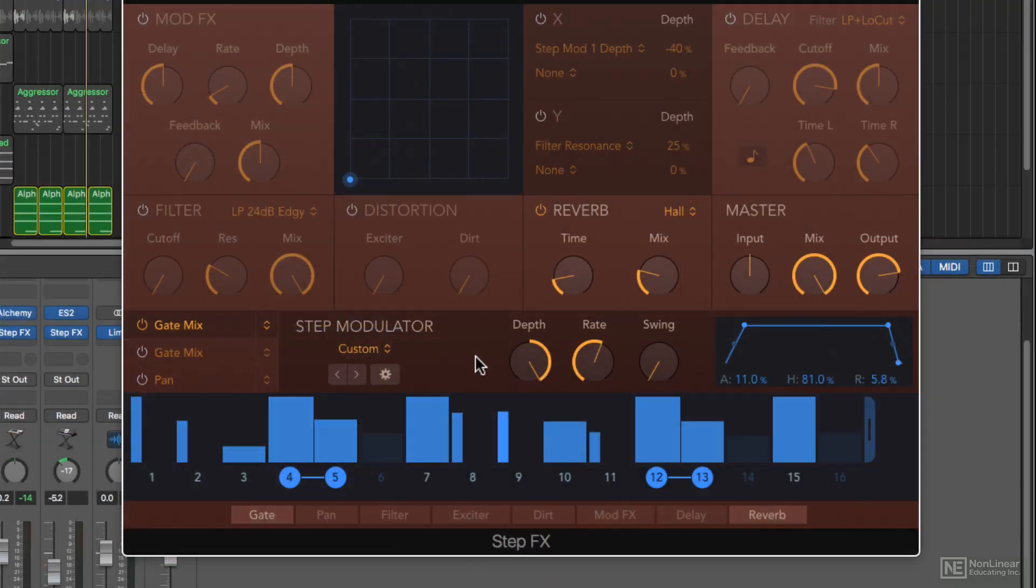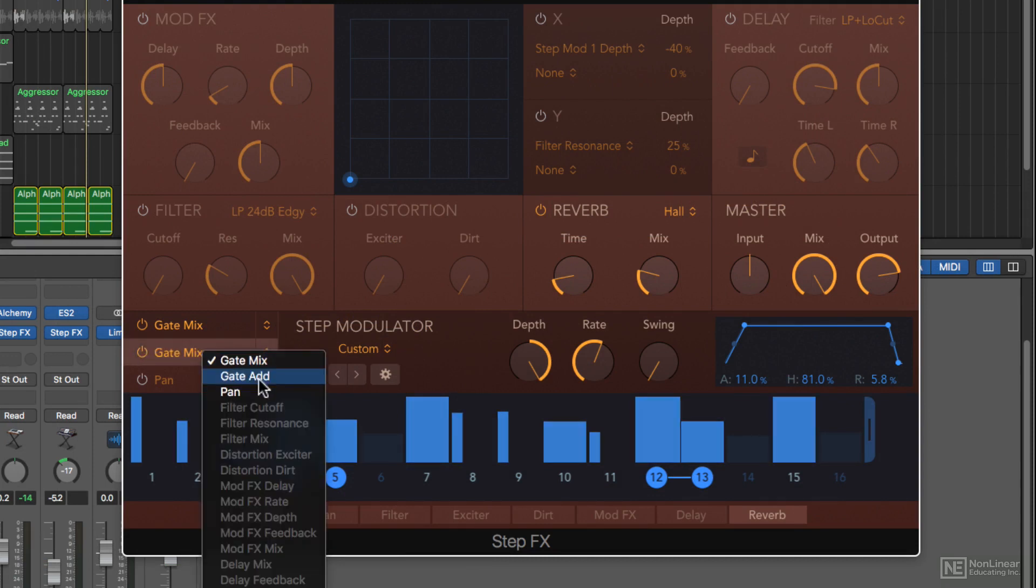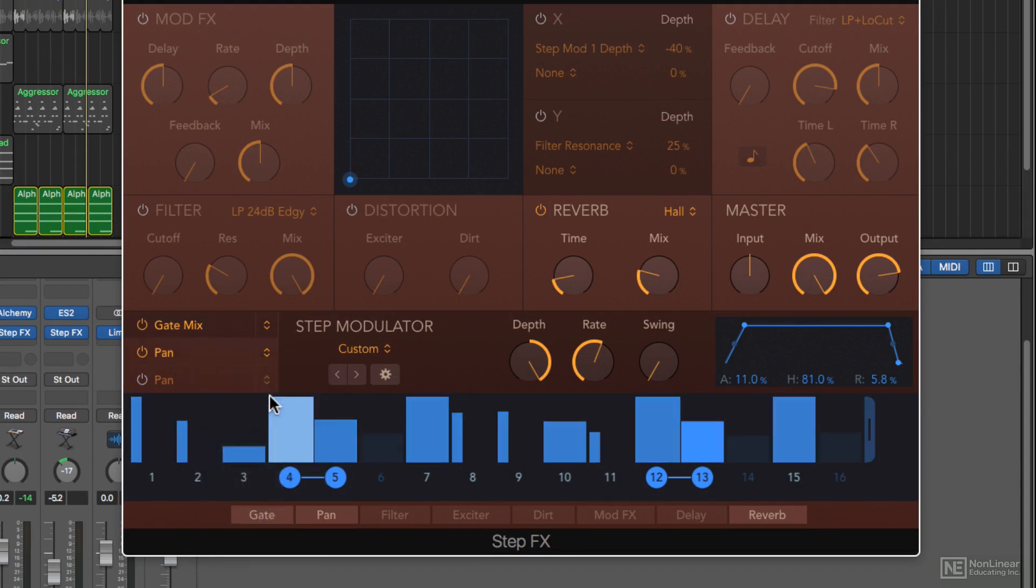Now what I want to do is add a panning modulation so that the signal also moves left and right in the stereo field as it plays. To do this, I can enable my second step modulator and choose pan as the target.